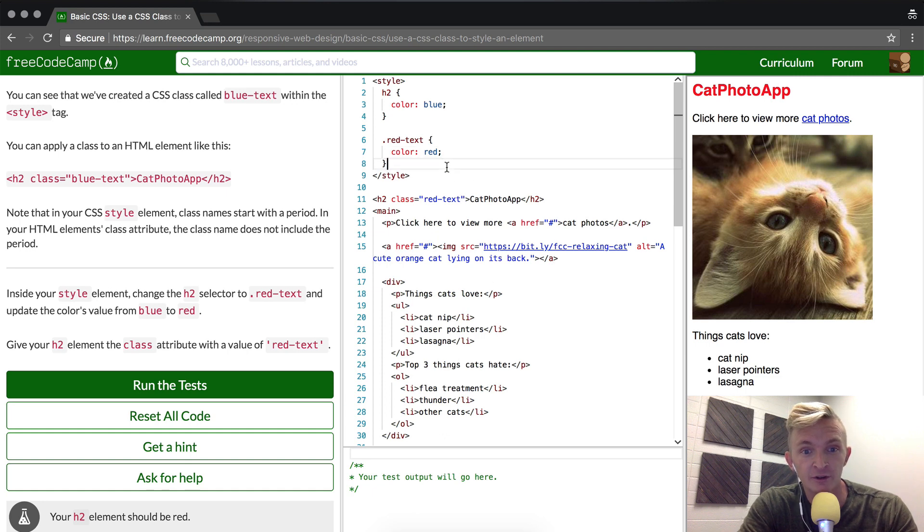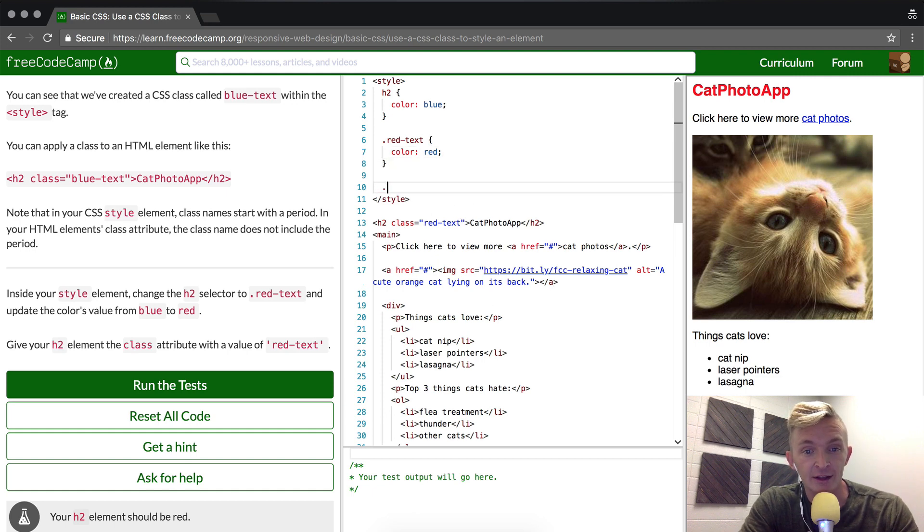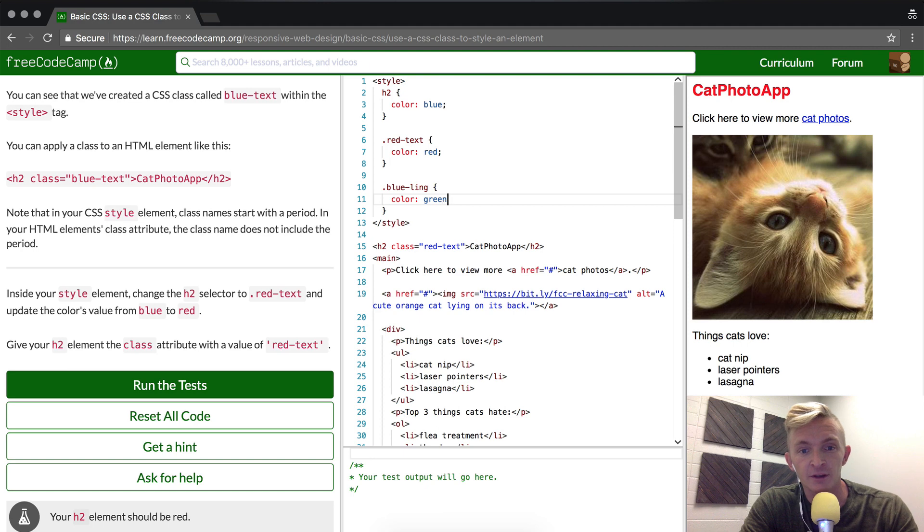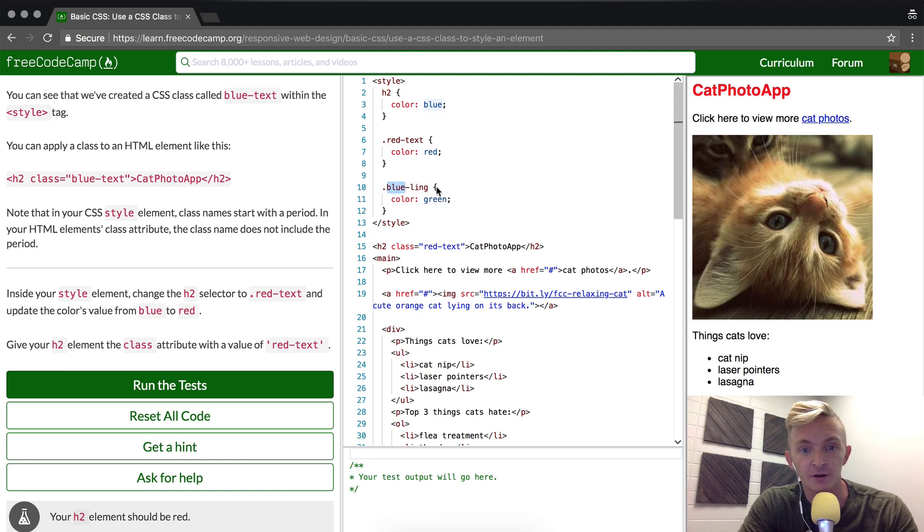Say we wanted to do another one, like blue-link - we could make another one and then make the color... Actually, we're going to make it green because blue is a very common color for links.